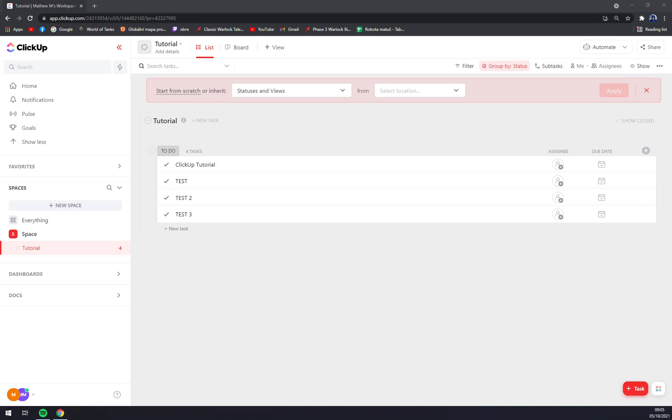First things first, we have to create ourselves an account or log into our existing account at ClickUp.